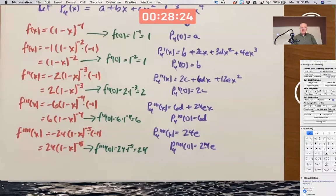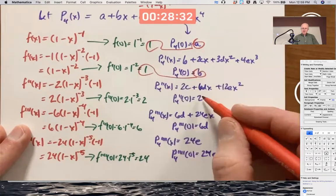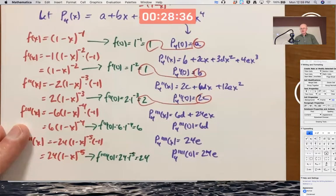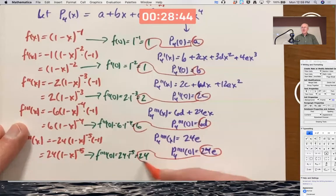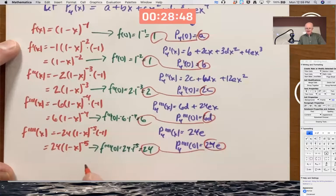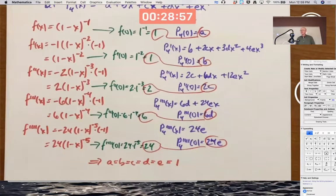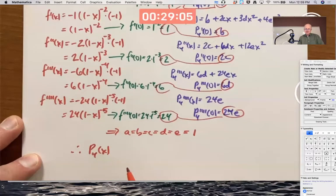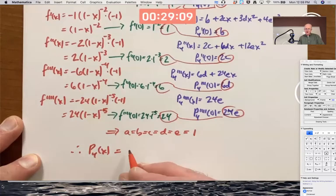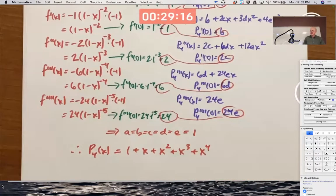We want to choose A, B, C, D so that we match these numbers. A must be 1, B must be 1, 2C must be 2 so C is 1, 6D must be 6 so D is 1, 24E must be 24 so E is 1. Every single number is 1. Therefore, the fourth degree Taylor polynomial that best approximates this function near 0 is 1 plus x plus x squared plus x cubed plus x to the fourth.